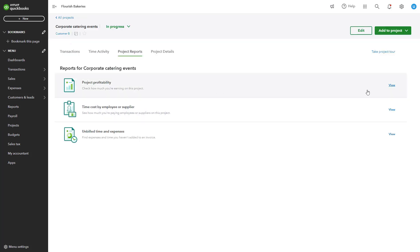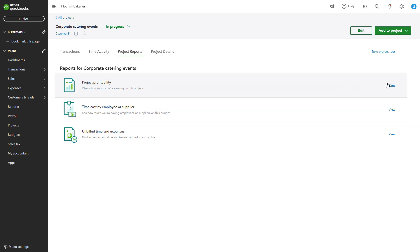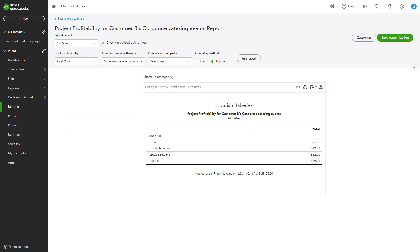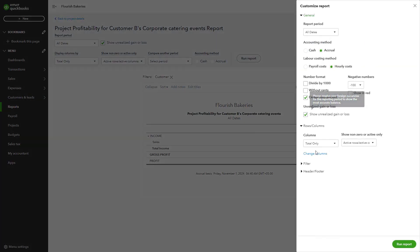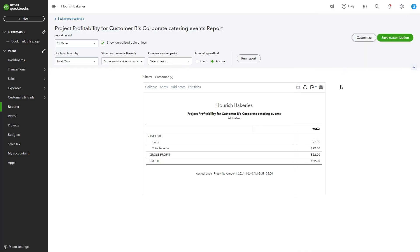QuickBooks allows customization of reports to focus on the most relevant data for your business. To customize reports, open a report and narrow it by date range, transaction type, or customer to focus on specific areas of performance. Add or remove columns to display the information that matters most, such as tax amounts or payment methods. Save customized reports for future use or export them to Excel or PDF for further analysis.